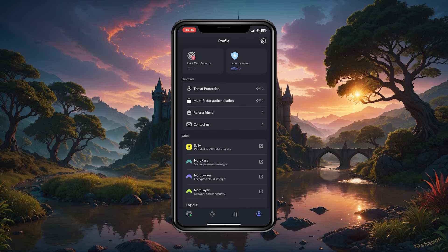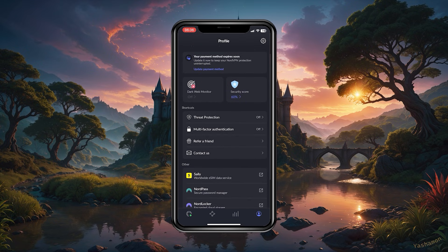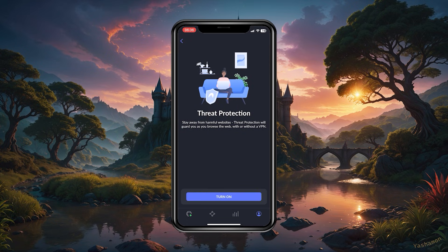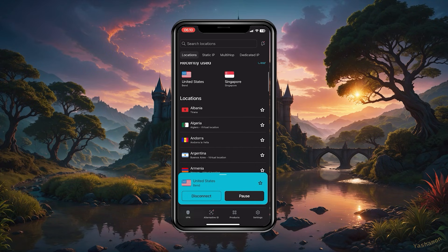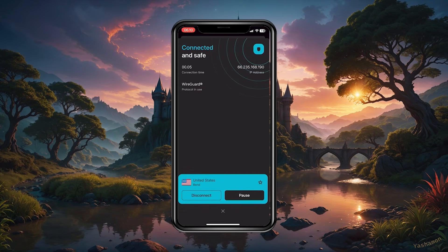If you're looking for a well-rounded option with a bunch of features at a reasonable price, NordVPN is your best option — especially if speed is your top priority, since NordVPN is arguably the fastest VPN in the business.